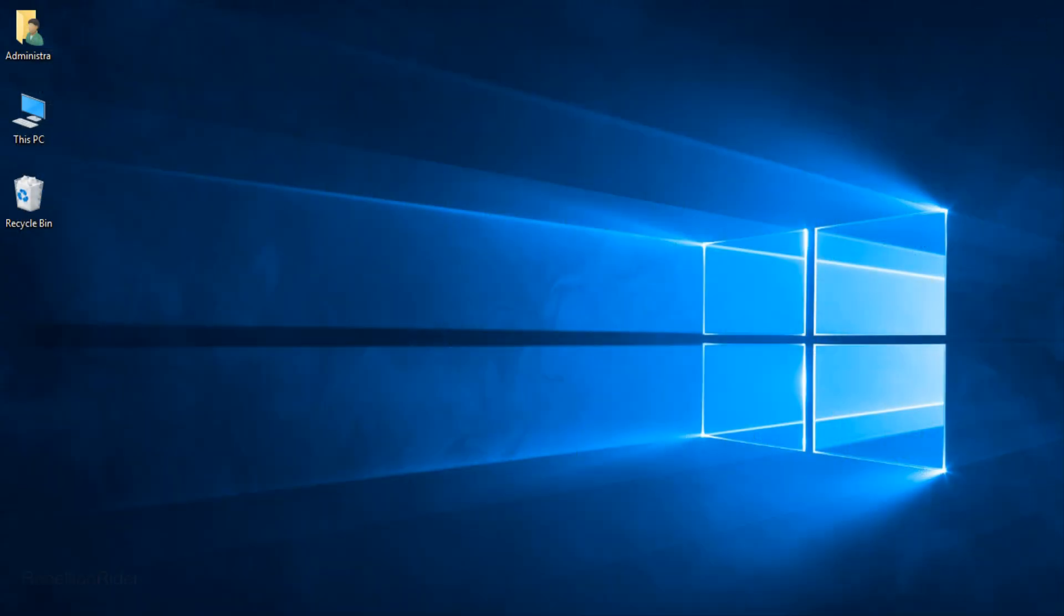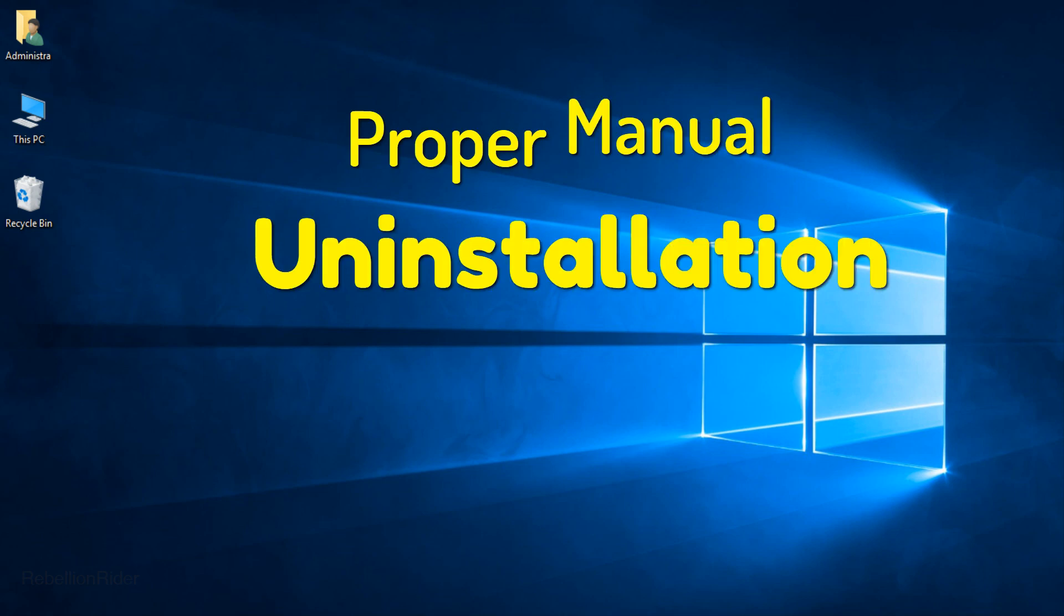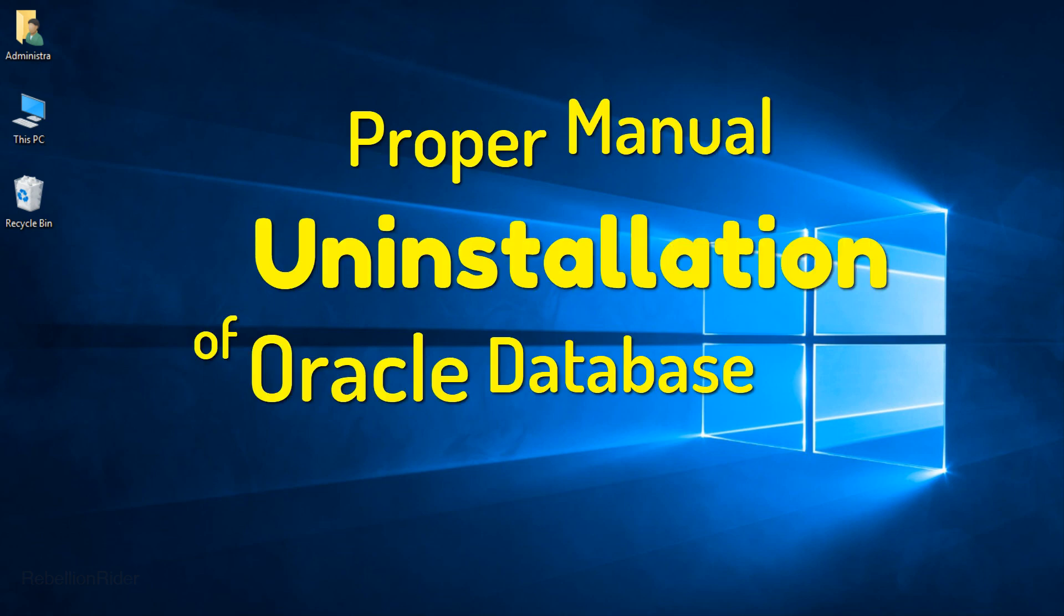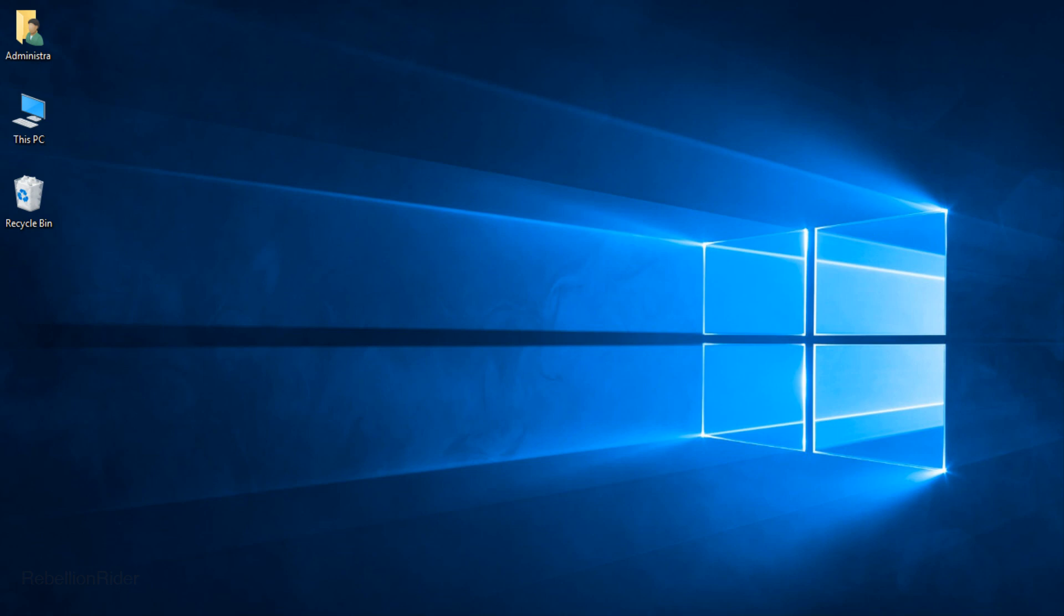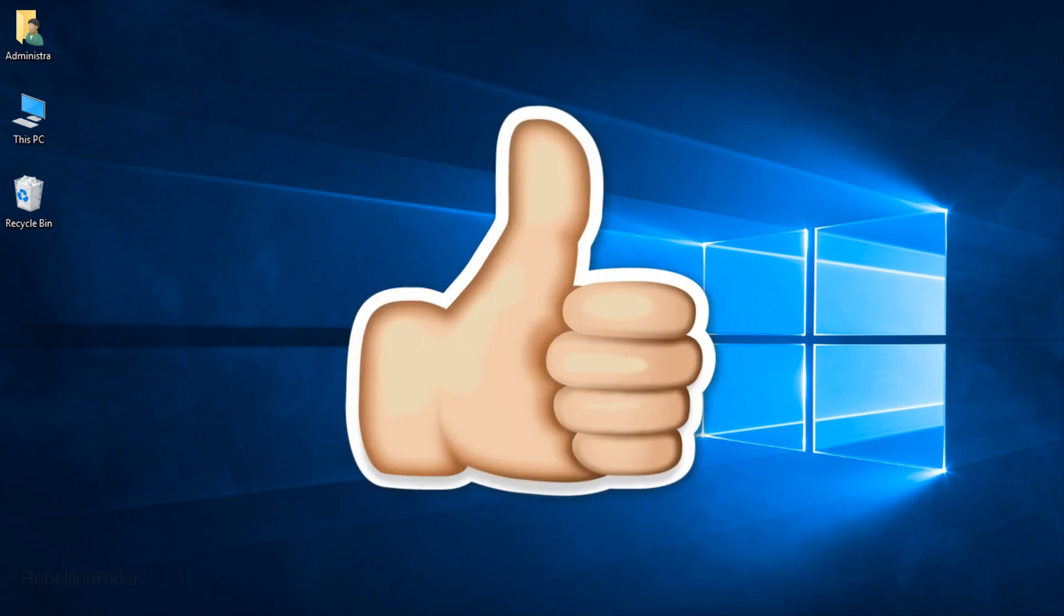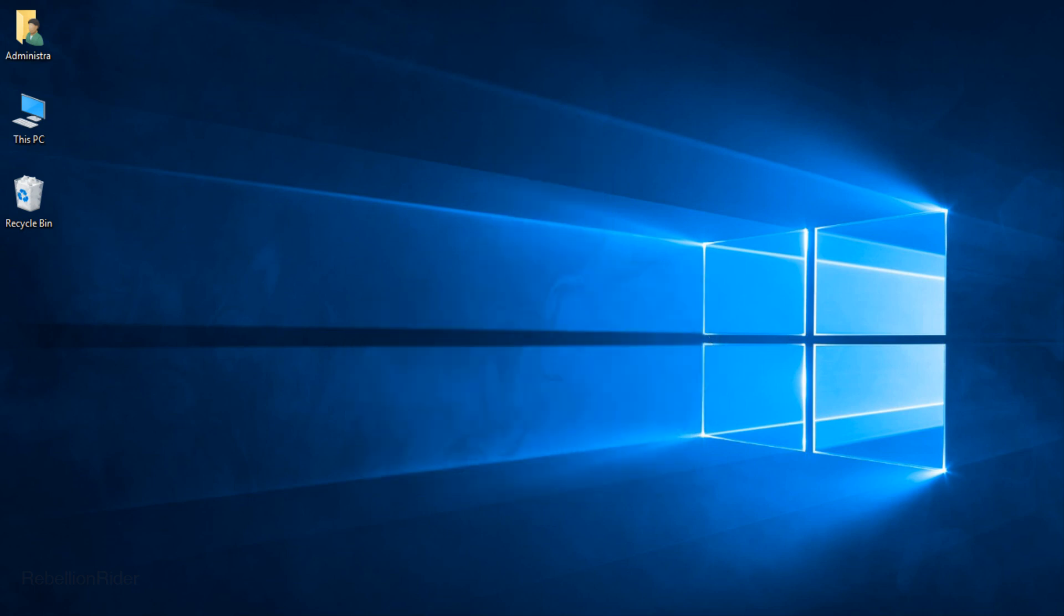As you can see we have deleted all the directories and with that we have wiped out the entire Oracle Database 18c from our Windows 10 operating system manually as well as properly. So this is the proper manual uninstallation of Oracle Database 18c. After this you will be free to install any Oracle Database version on your Windows without formatting it. That's the tutorial on how to uninstall Oracle 18c from Windows 10. Hope you enjoyed watching and found it helpful. Please give this video a thumbs up and share it with your friends on your social media. Thanks for watching this is Manish from RebellionRider.com